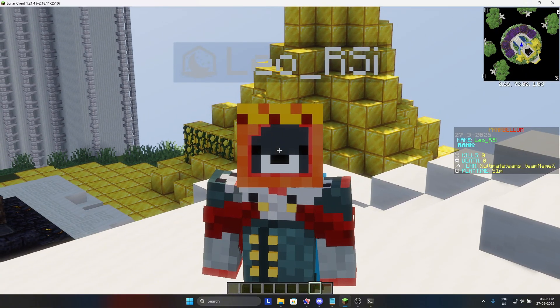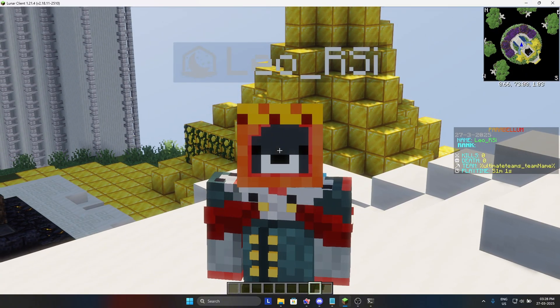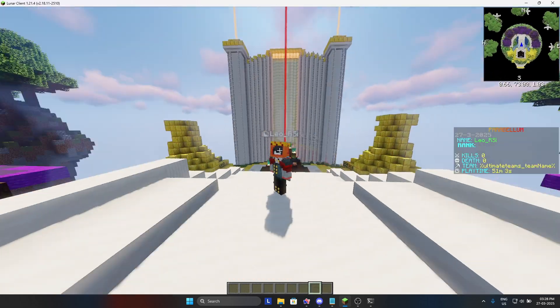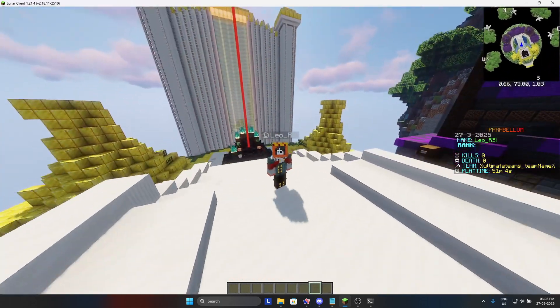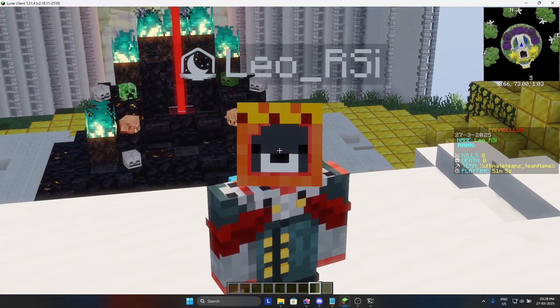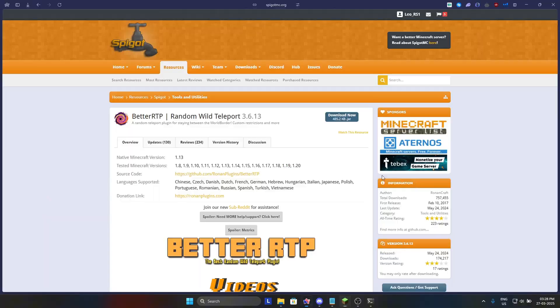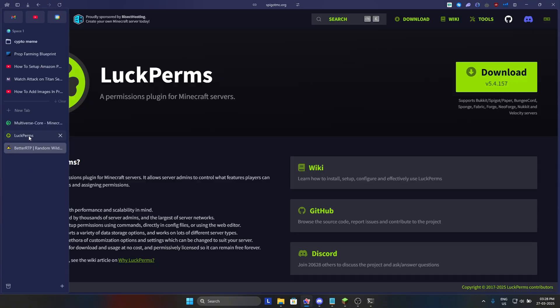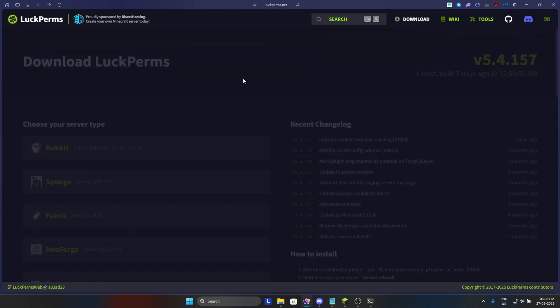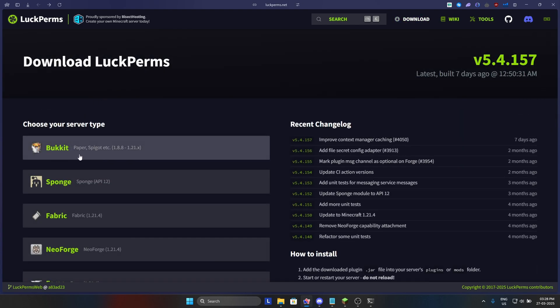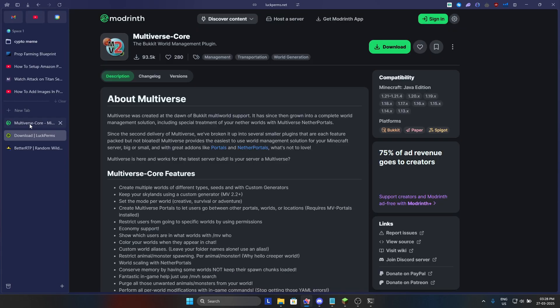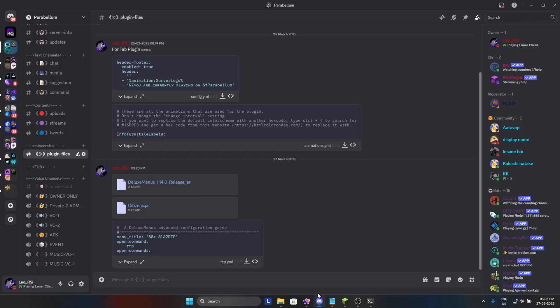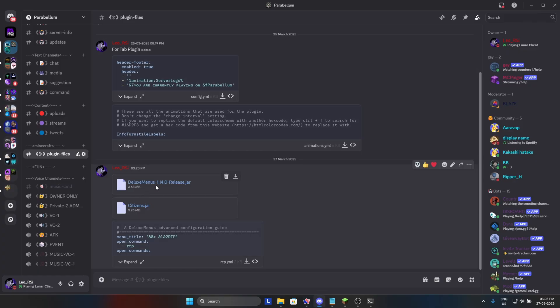First, you will need these plugins in your Minecraft server: BetterRTP, then LuckPerms and download it for Bukkit, then Multiverse Core. Then you will have to join my Discord server for Deluxe Menu and Citizens.